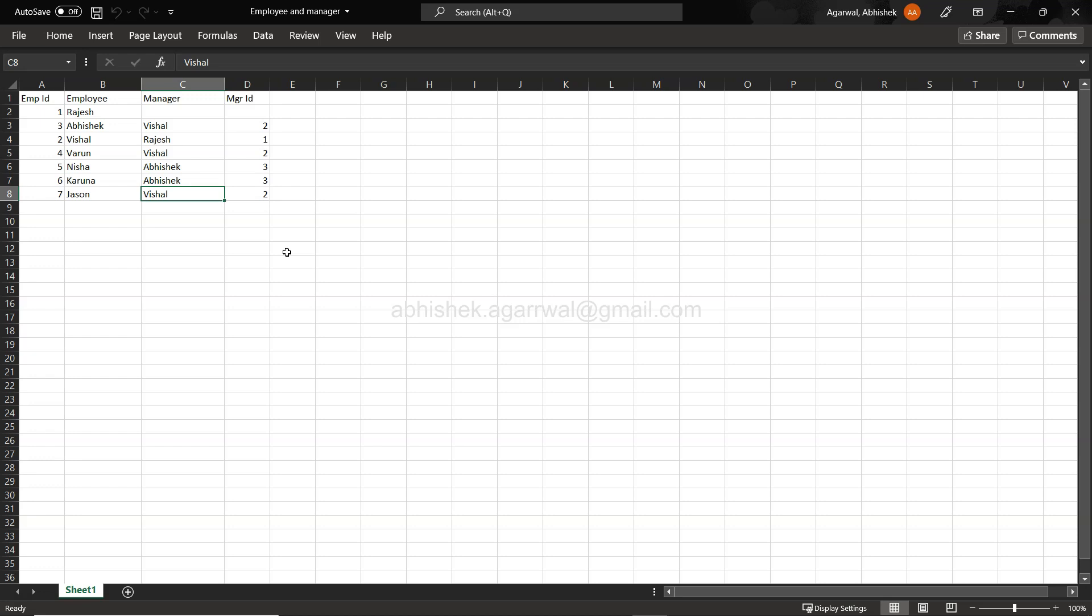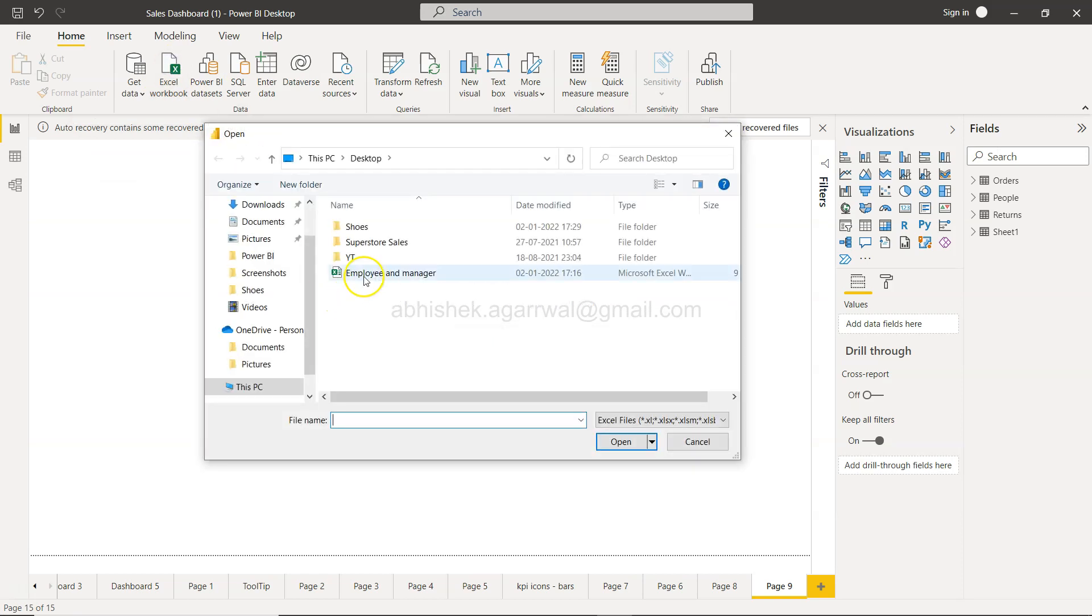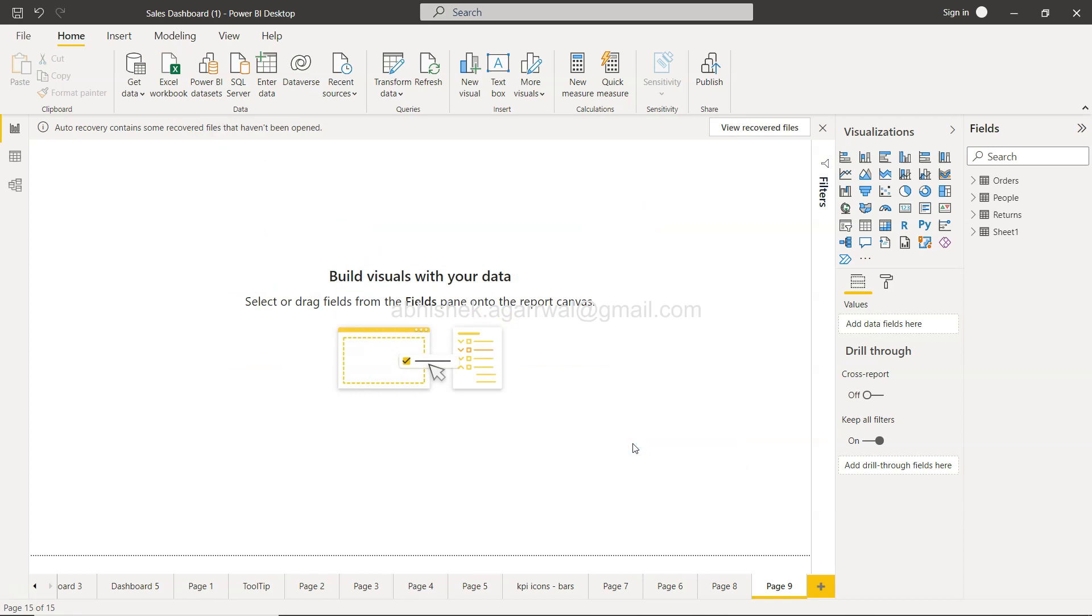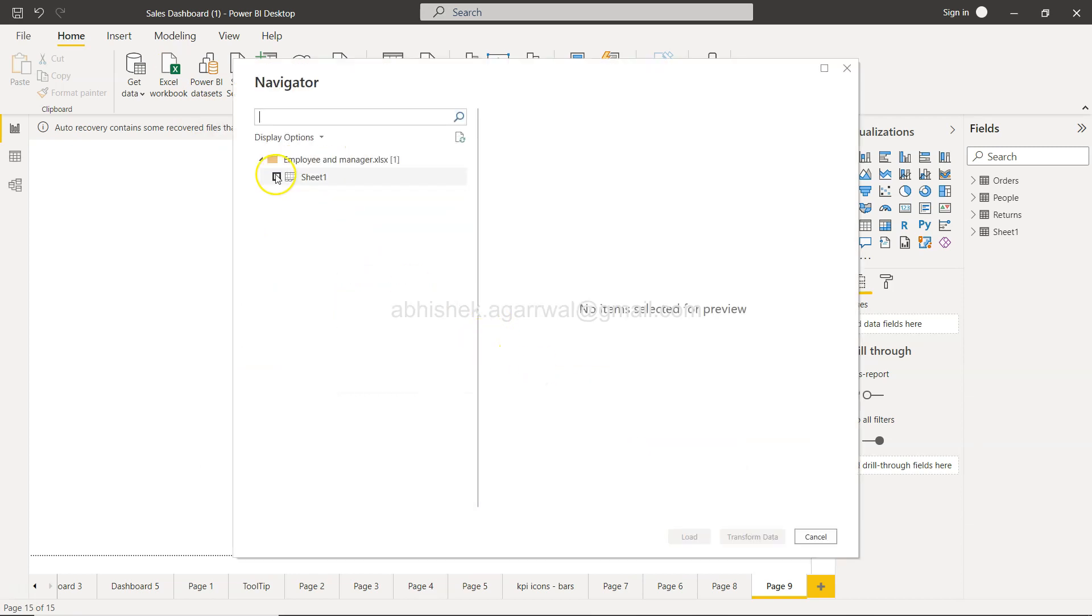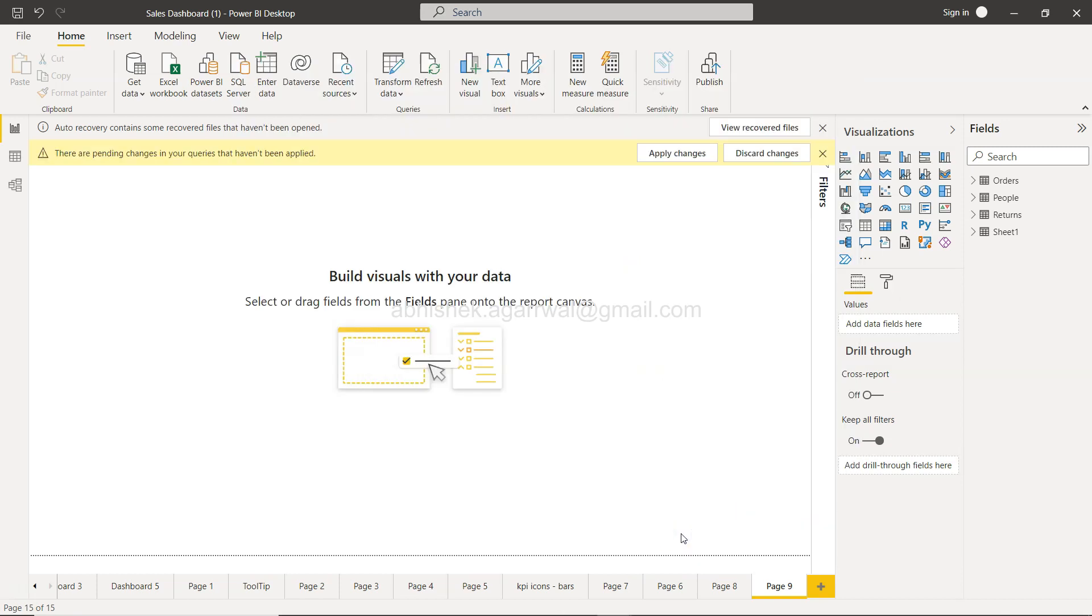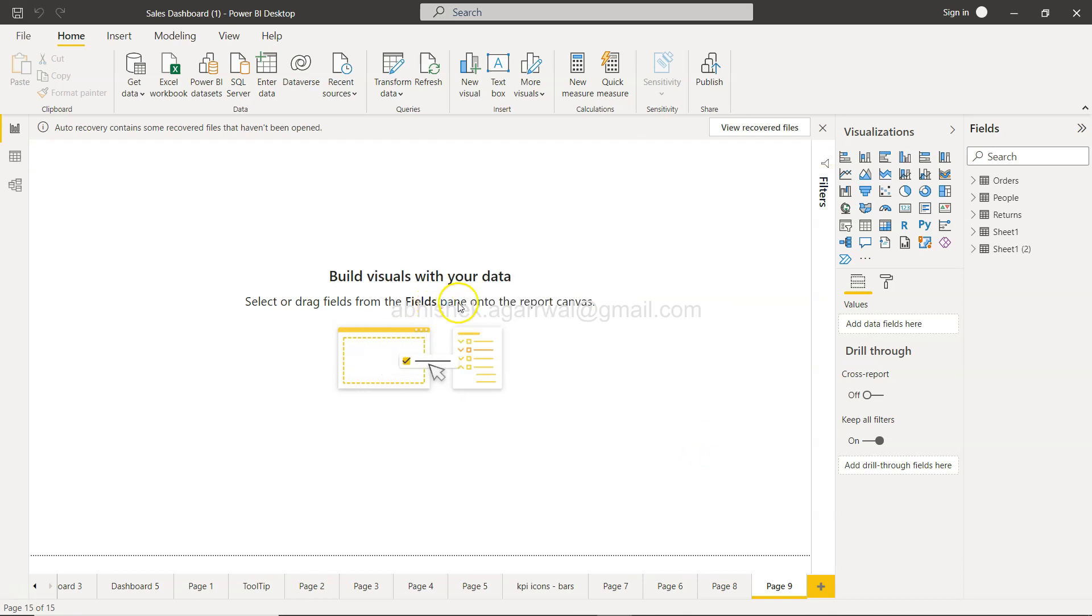With that, let's now finally go to Power BI. First thing first, let's take this Excel workbook which is employee and manager. I will open it up and I will say sheet one, so managers are coming fine, and I can load the data.